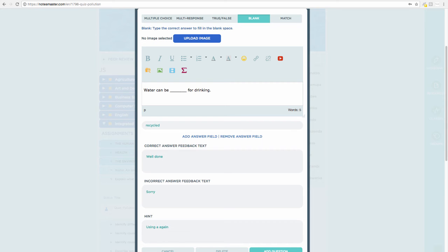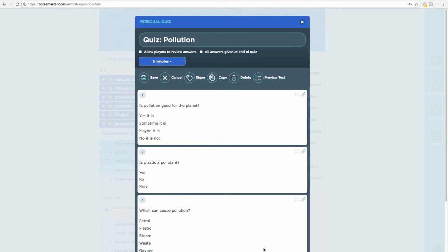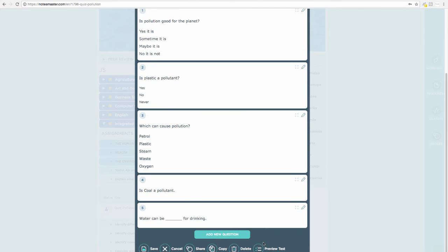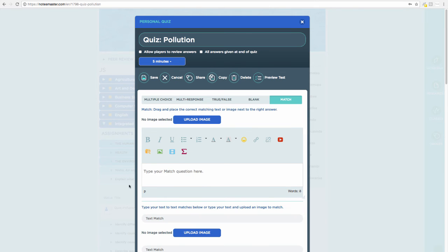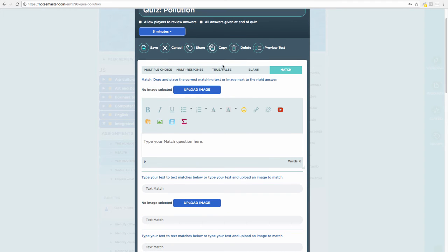I also want to mention the matching question type — if you select matching, you can type a match question. I'll do a separate tutorial on matching, so explore the others and I'll create a part two on that. Now let me jump back to multiple choice to show you the image upload feature.